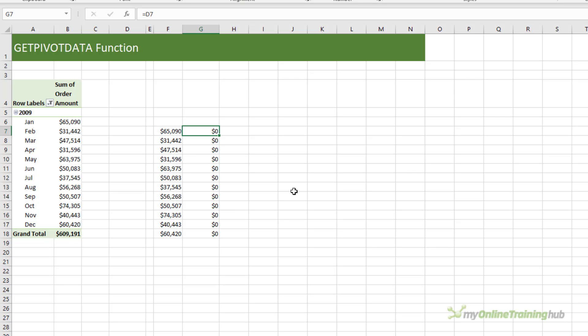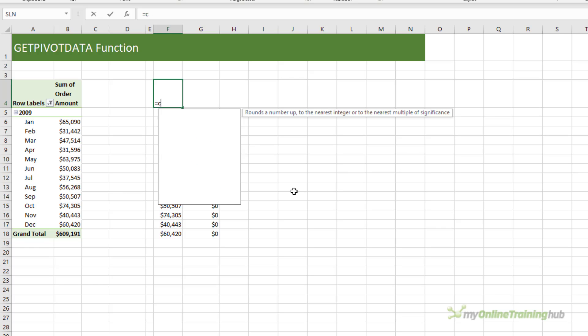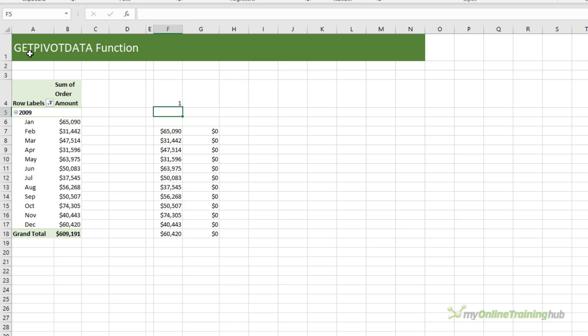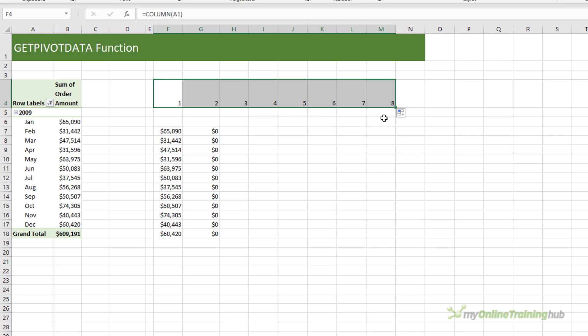Now in this example the months are going down the rows, but if they were going across the columns you could use the COLUMN function, and again reference column one, and then as we left click and drag you can see it dynamically counts up. So that's an alternative if you have your months going across the columns.